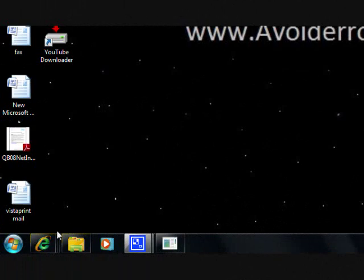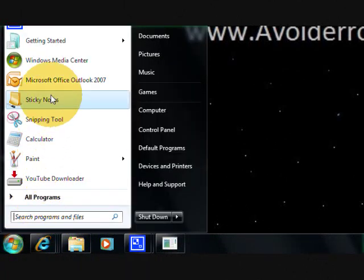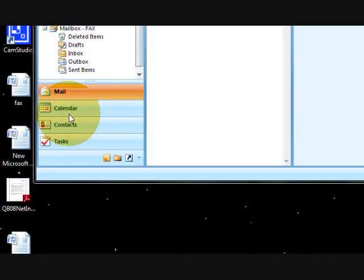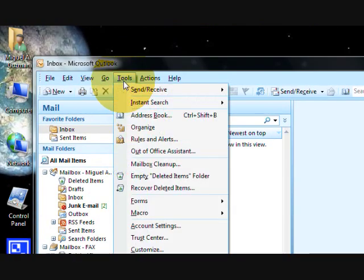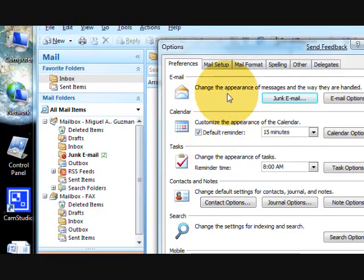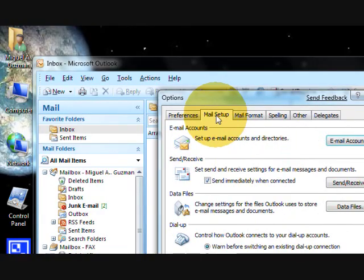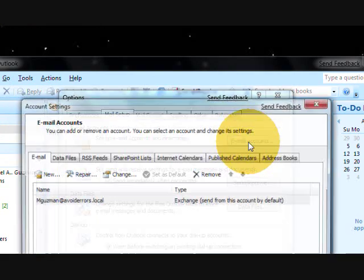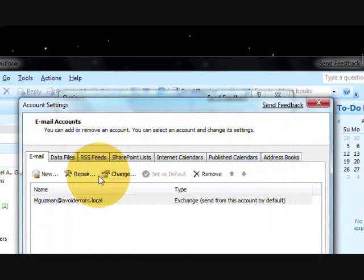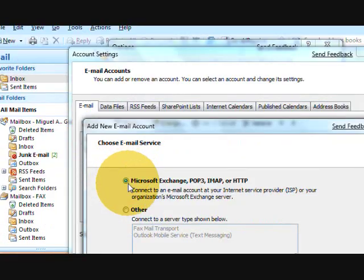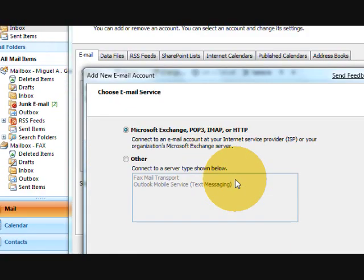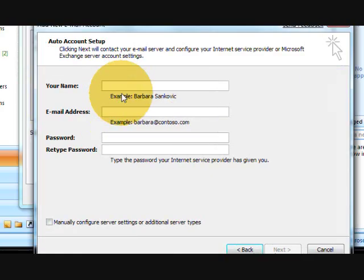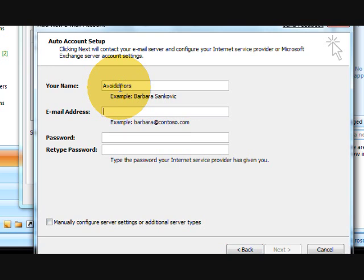First we are going to do the auto. Click Start, Outlook 2007, Tools, Options, Mail Setup, Email Account, New, Microsoft Exchange POP3, Next. Your Name, Email Address, and make sure that the manually configured server is not checked. Leave it unchecked.